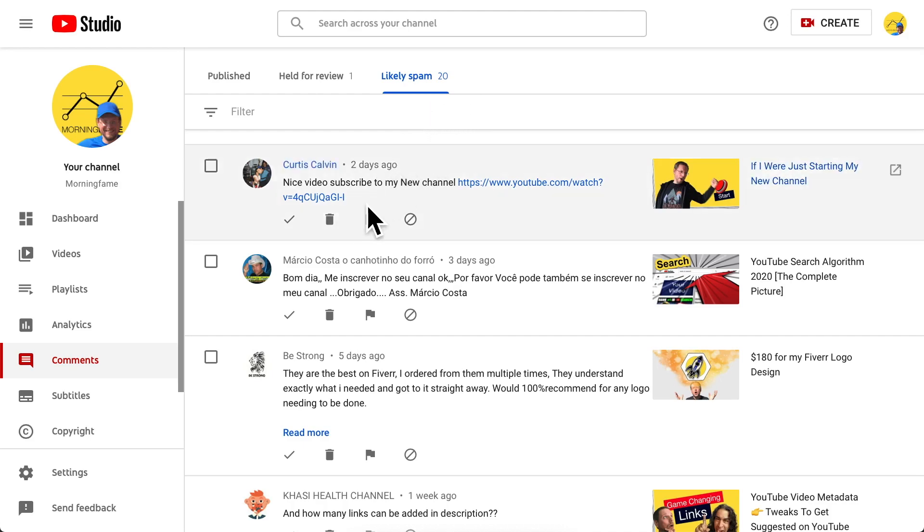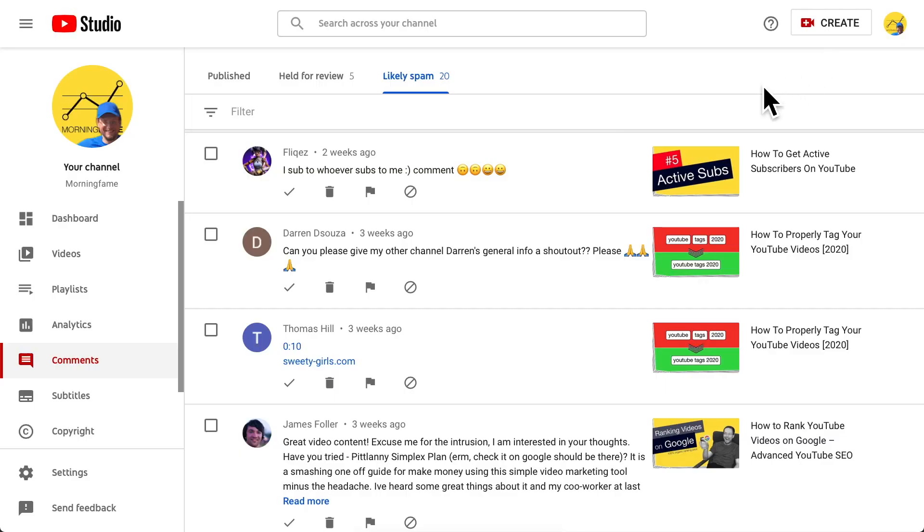Comments in 'Held for Review' also don't show publicly until you decide what to do: approve them and they're shown publicly, or report them and they're never shown. This one is obviously spam so I report it. And since we talked about sub4sub and fake engagement policy — here's an example of that: the classical ask 'I sub to whoever subs to me.'